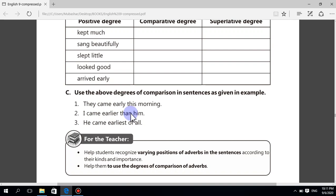She drew a painting beautifully. She drew a painting more beautifully than her friend. She drew a painting most beautifully of all. He worked very little. He worked less than his brother. He worked least of all. He looked better than before. He looked the best of all. Salma arrived earlier than others. Salma arrived earliest of all.